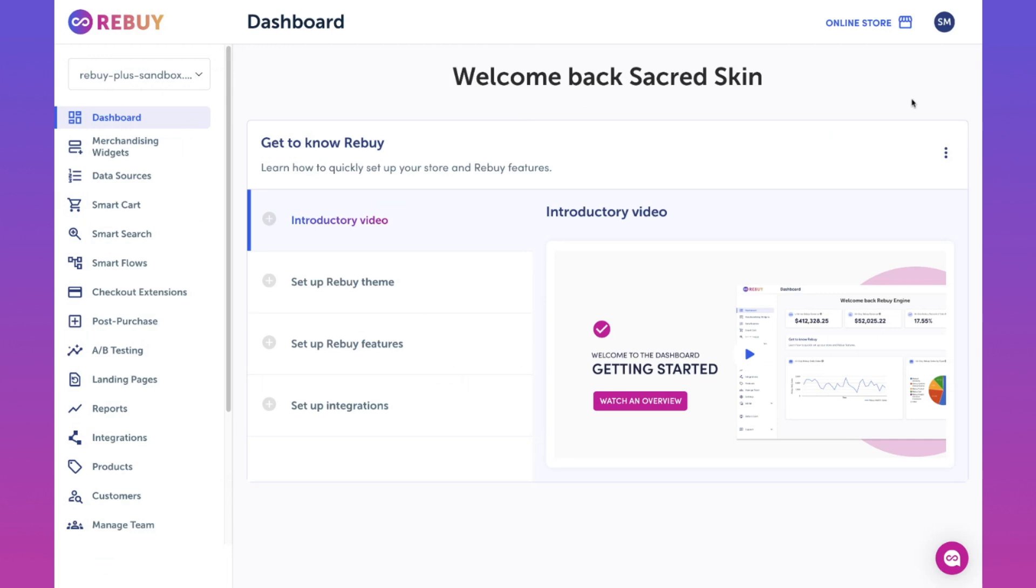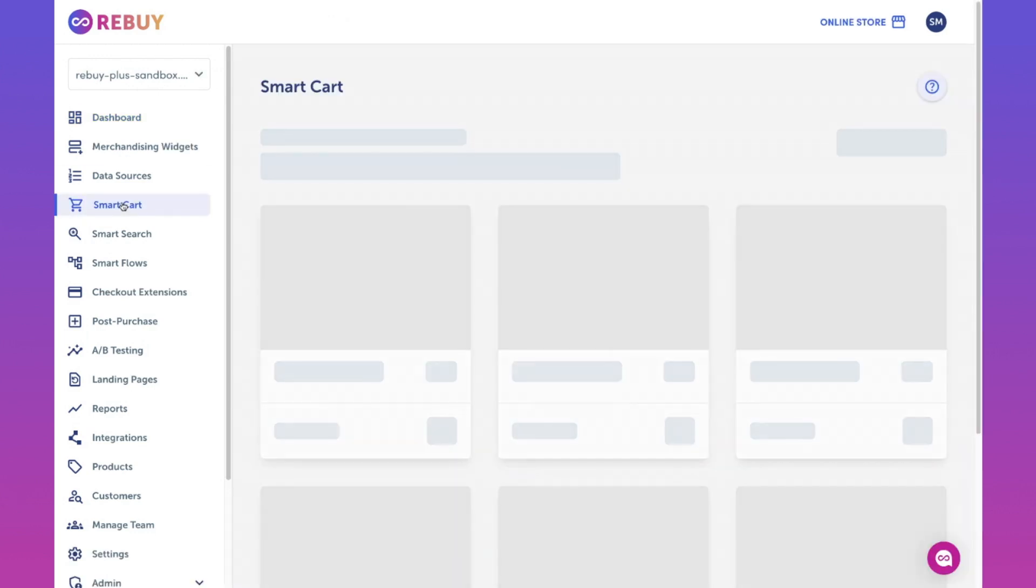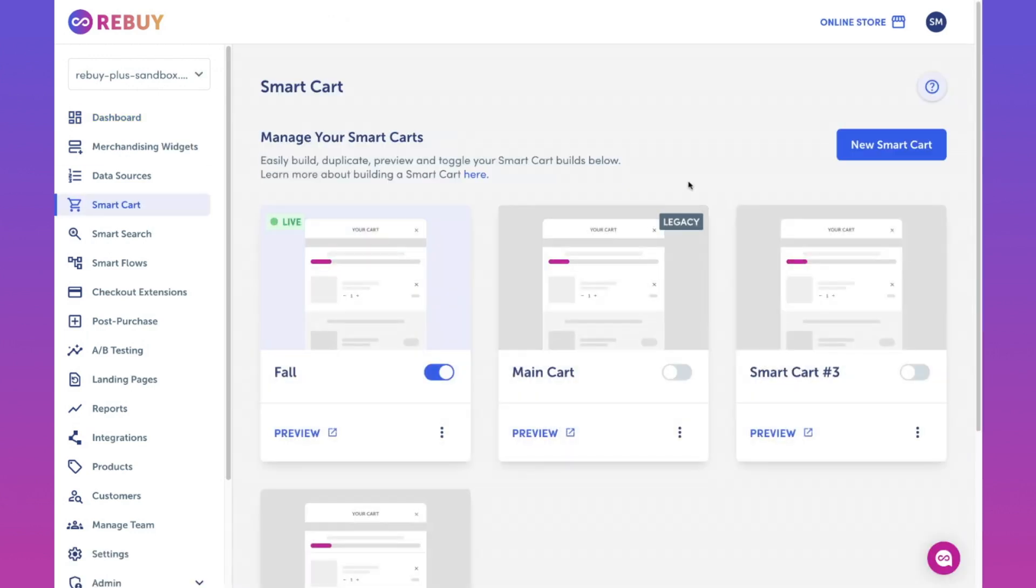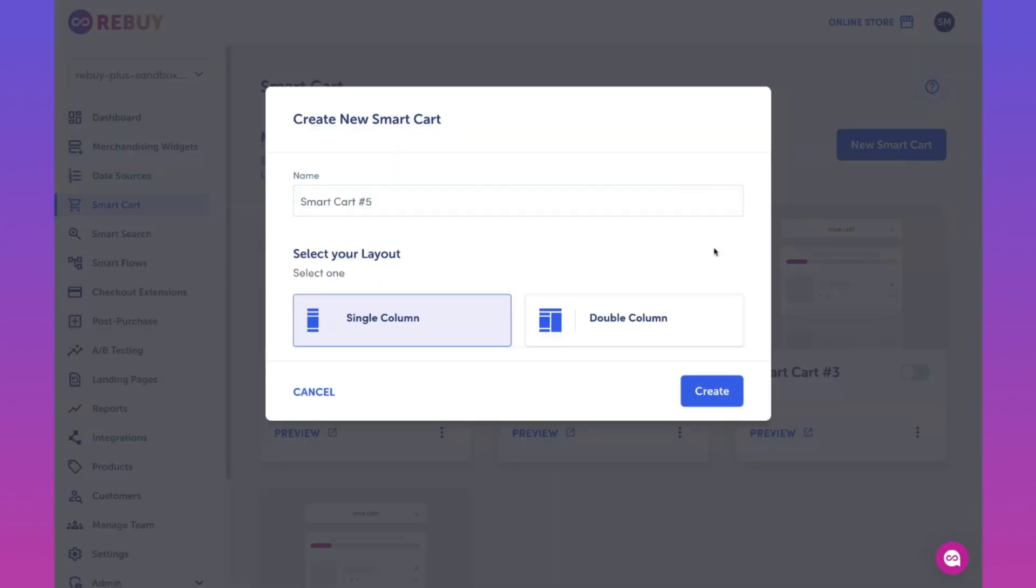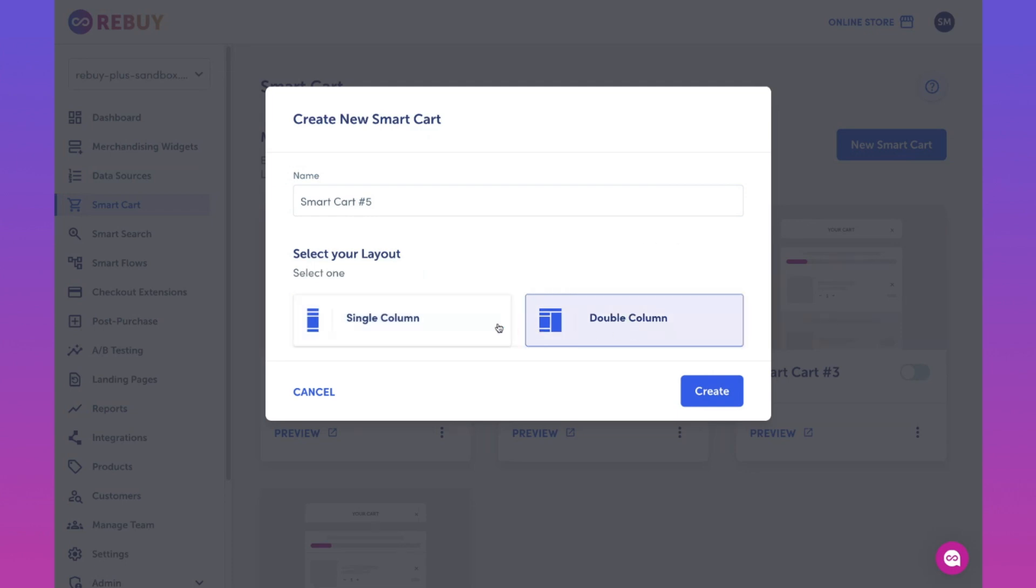In this technical walkthrough, our goal is to get your smart cart up and running with some of our key features. From the rebuy admin, click on the smart cart page on the left-hand side, then click on new smart cart. Then let's give your smart cart a name. You can choose to display your smart cart with a layout of a single or double column. Let's stick with a single column for now and hit create.